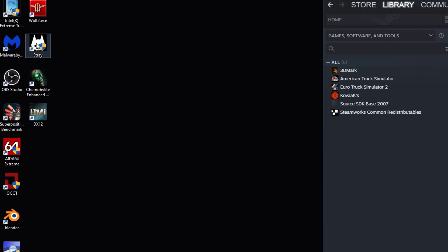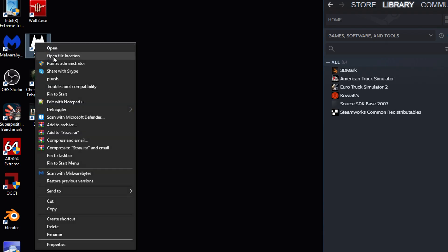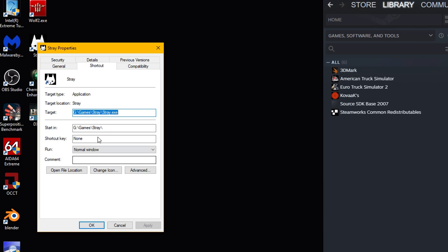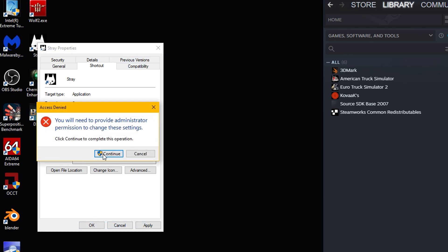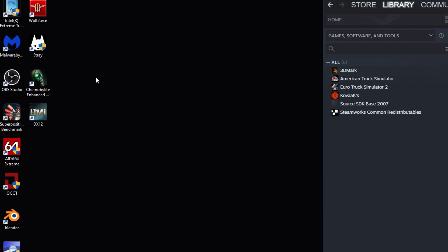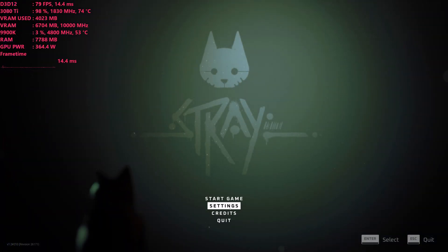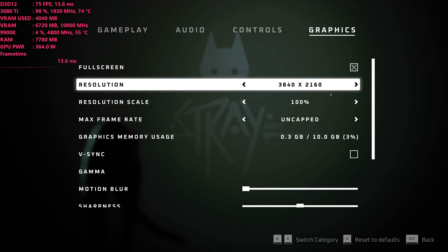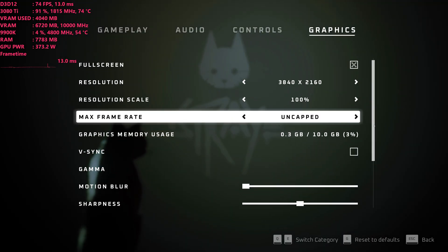If you just come to your desktop icon shortcut for Stray, you would just right-click on that and then go into Properties. Then you're going to want to come into the Target Path here, put a space at the end after .exe, and then put in -DX12. And that's really it. You're just going to go ahead and apply that or hit OK, and it will ask you for administrative privileges to do that. Just go ahead and hit Continue, and then launch Stray as you normally would, except this time it'll be DirectX 12, and all of those ray tracing effects will be on by default.